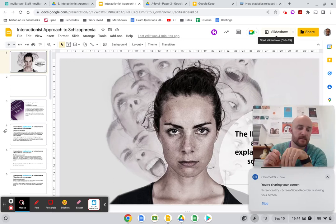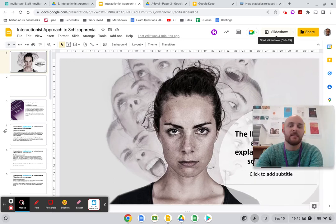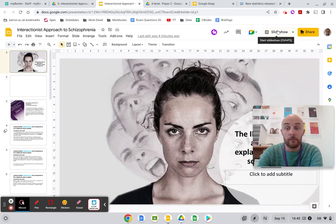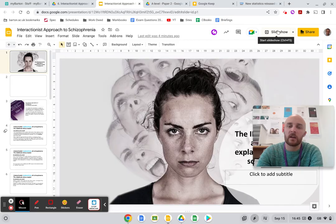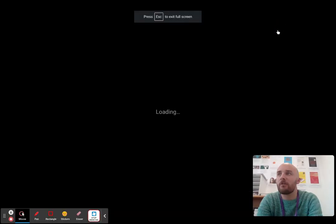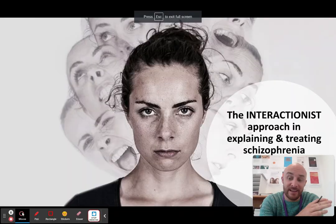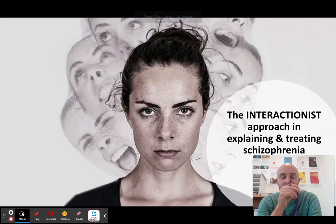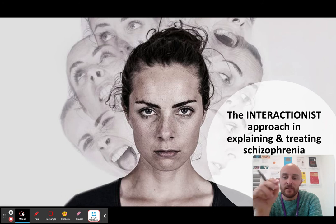Hello everybody. Today is the last video on schizophrenia, whereby we're going to be looking at the interactionist approach to both explaining and treating schizophrenia.